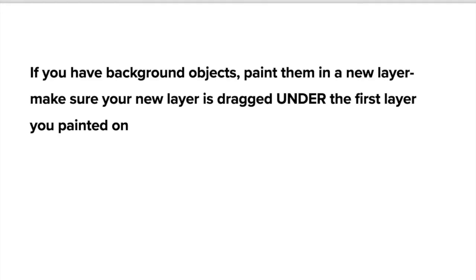If you have background objects you're going to be painting them in a new layer. You're going to make sure your new layer is underneath your previous layer so you're going to start to plug in details of that second object. Do not do it in the same layer that you were working in at the beginning of this project.